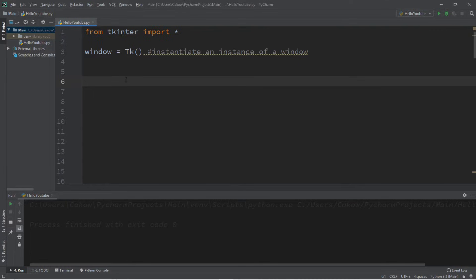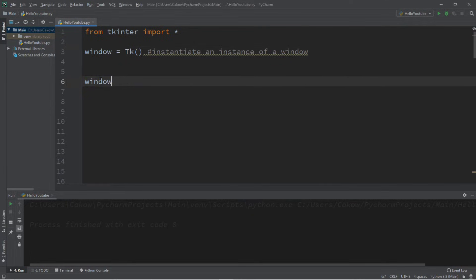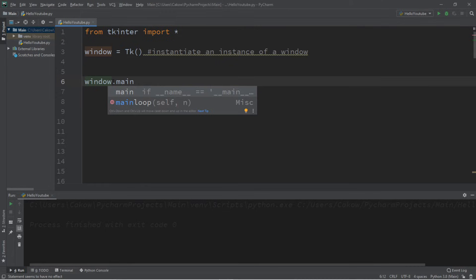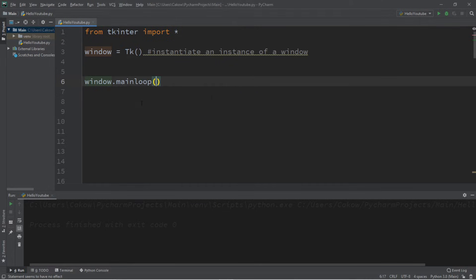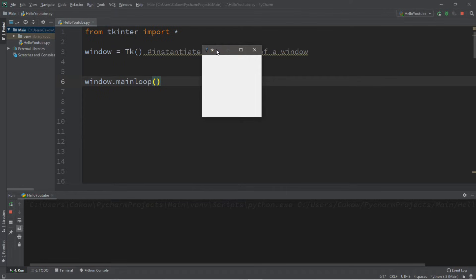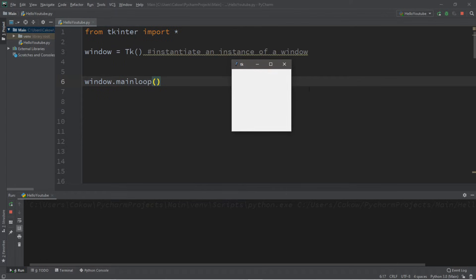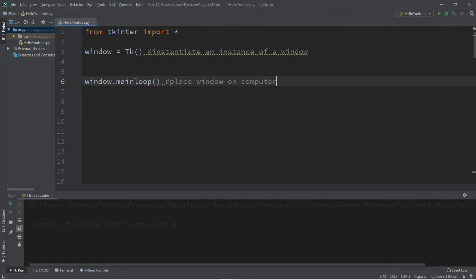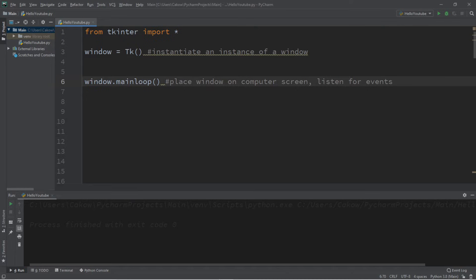In order to display our window we're going to follow this with the name of the window dot mainloop. And this will display our window. And this is our first graphical user interface and we'll be adding widgets to this window. So I'm going to add a comment that this will place window on computer screen and it will also listen for events. But we'll get to that in future videos.